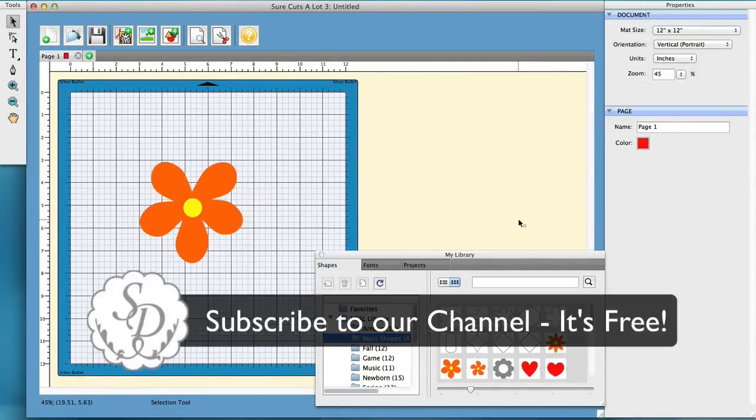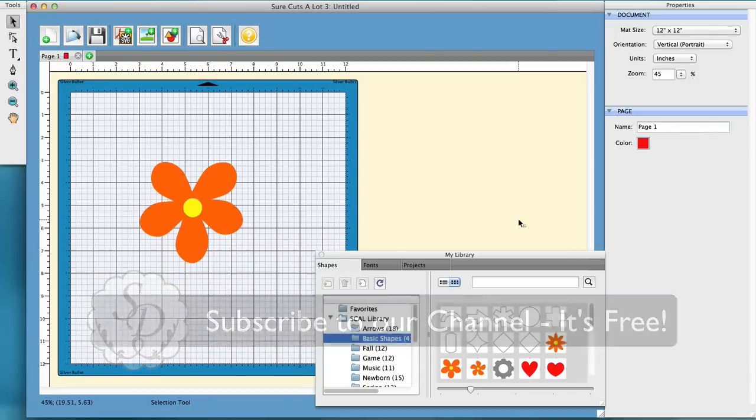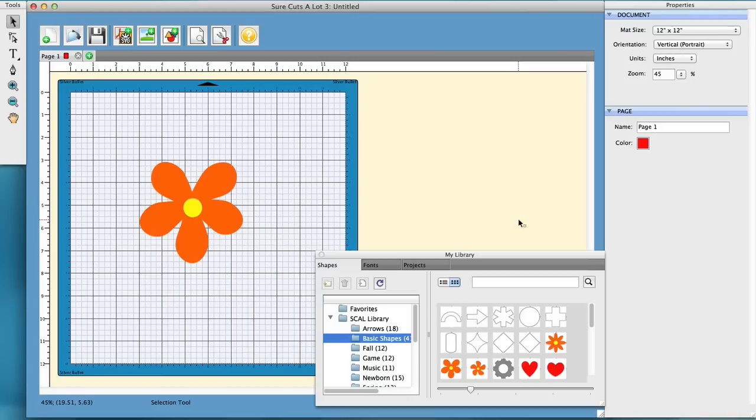All right, this is just going to be a short brief tutorial over the workspace in SureCuts Lot 3, whether it be basic or advanced, or you can even customize it so that when you open up SureCuts Lot 3, you can immediately stay with your workspace that you may want to have.